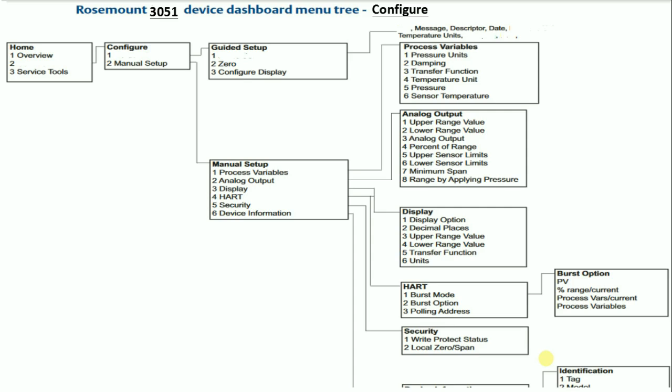After powering on the HART, go to online, then go to configure under home, then go to guided setup, then under guided setup go for basic setup.